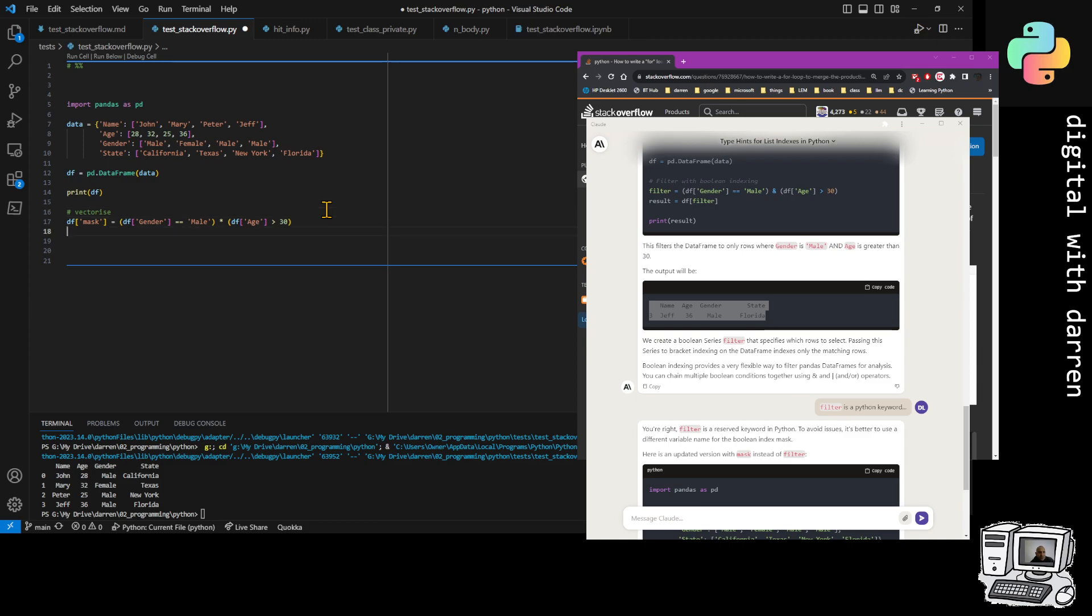Instead, we could do a for loop. We could do for every gender, for i in gender, if it's a male and then check its age, and then if the age is above 30, give it a true or give it a false.